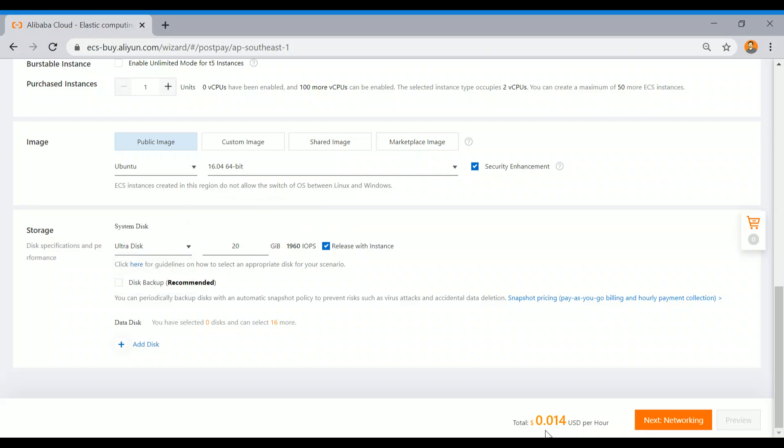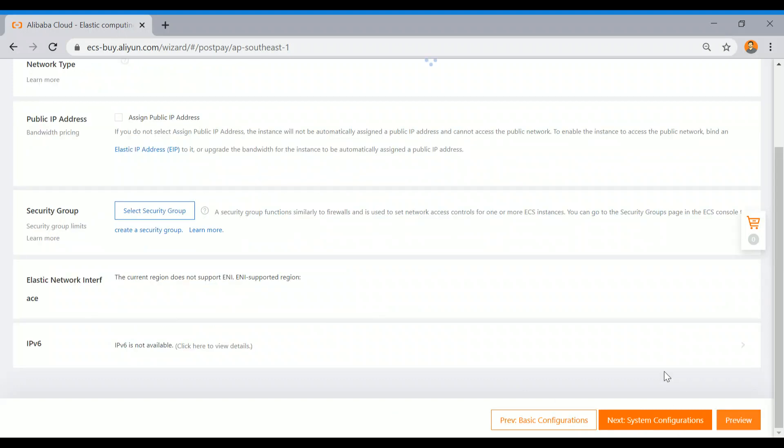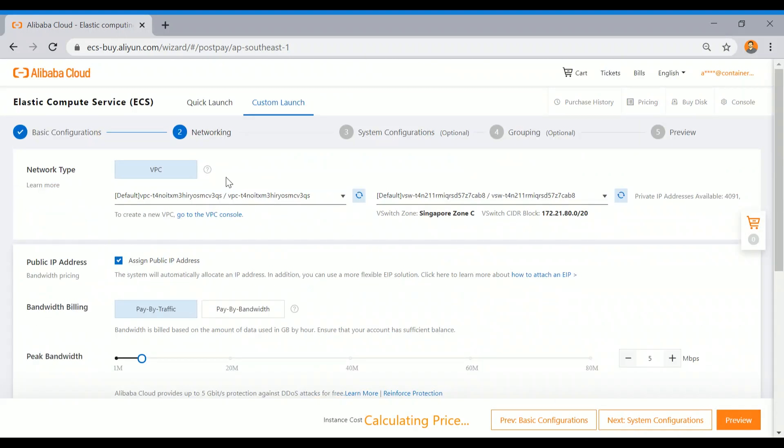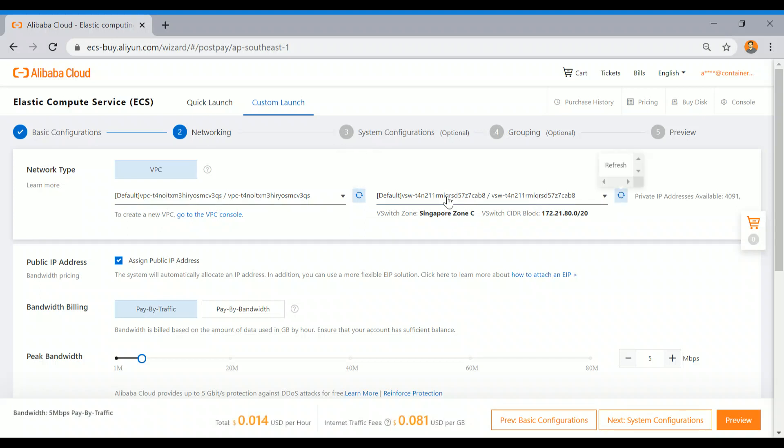Here you can see it will show the price. I'm going to select the networking part. Here you can see it asks for the VPC. There is a default VPC in this account. I have not created manually - I had created but I deleted - so only the default VPC and default subnet, which is called V Switch in the terminology of Alibaba Cloud.